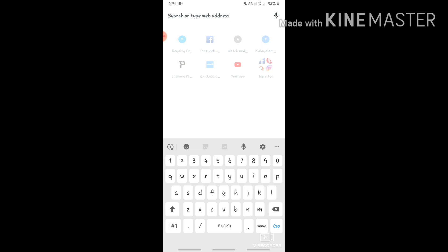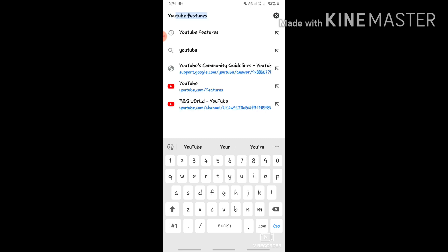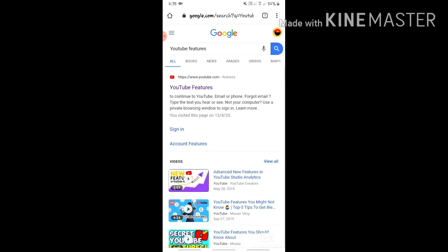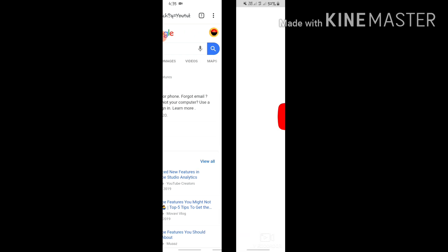I will type 'YouTube' in the search. I will open the YouTube website. There is a link — it appears in violet color, which means I have already opened it before.